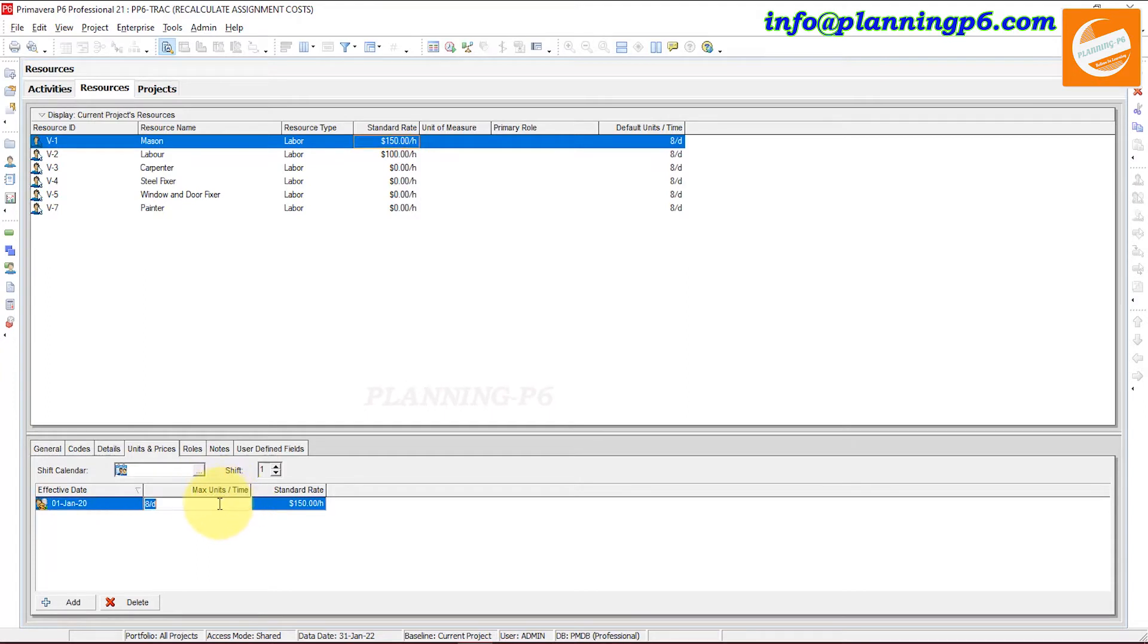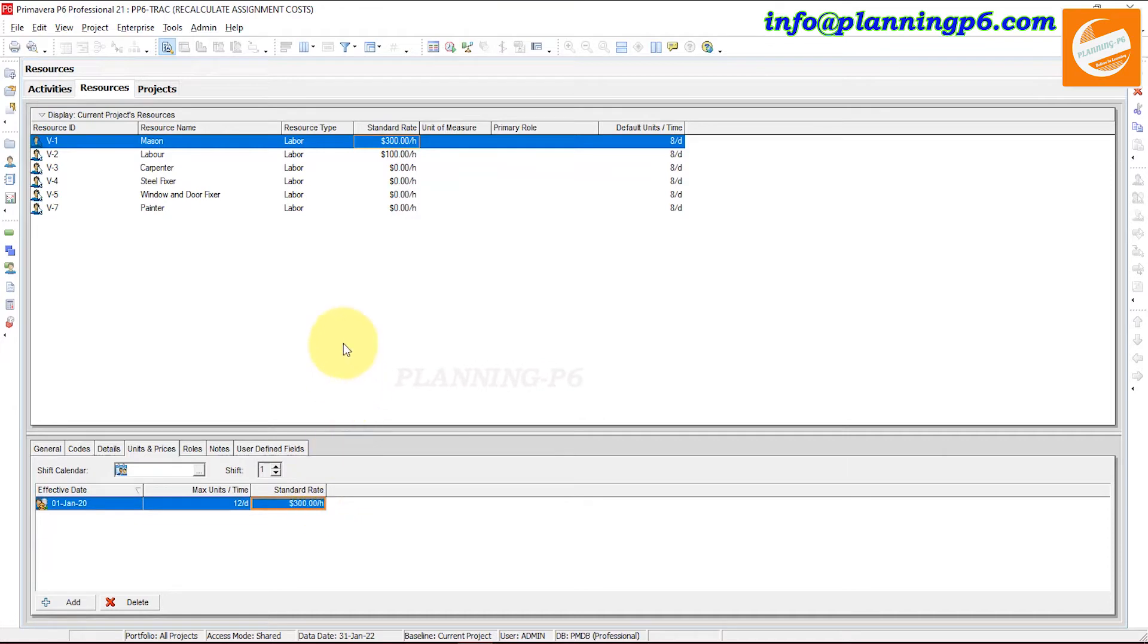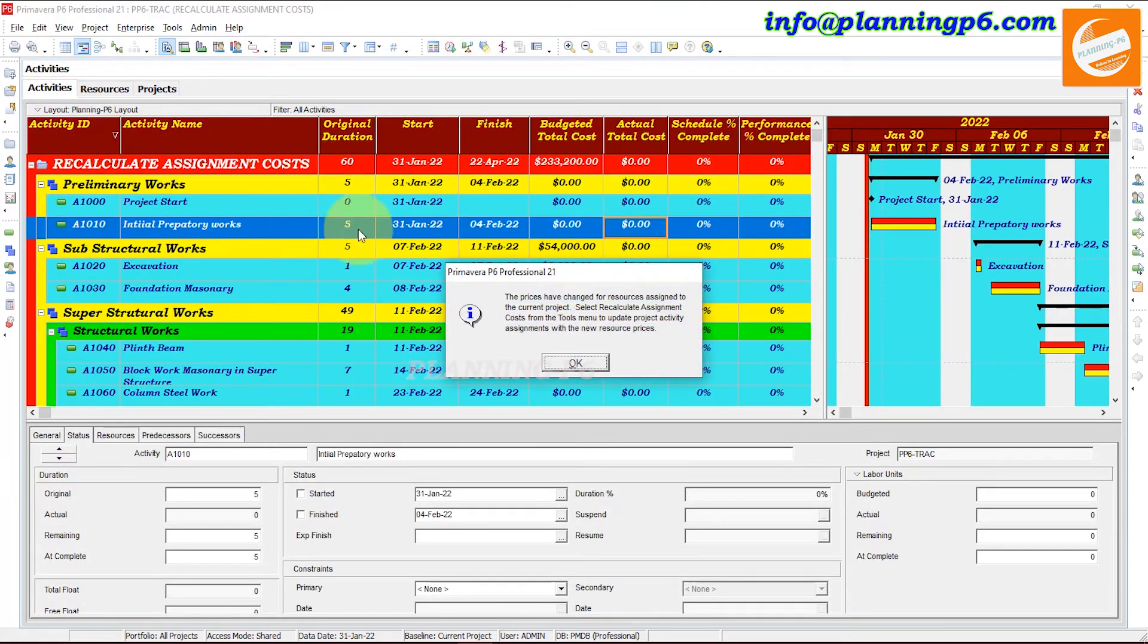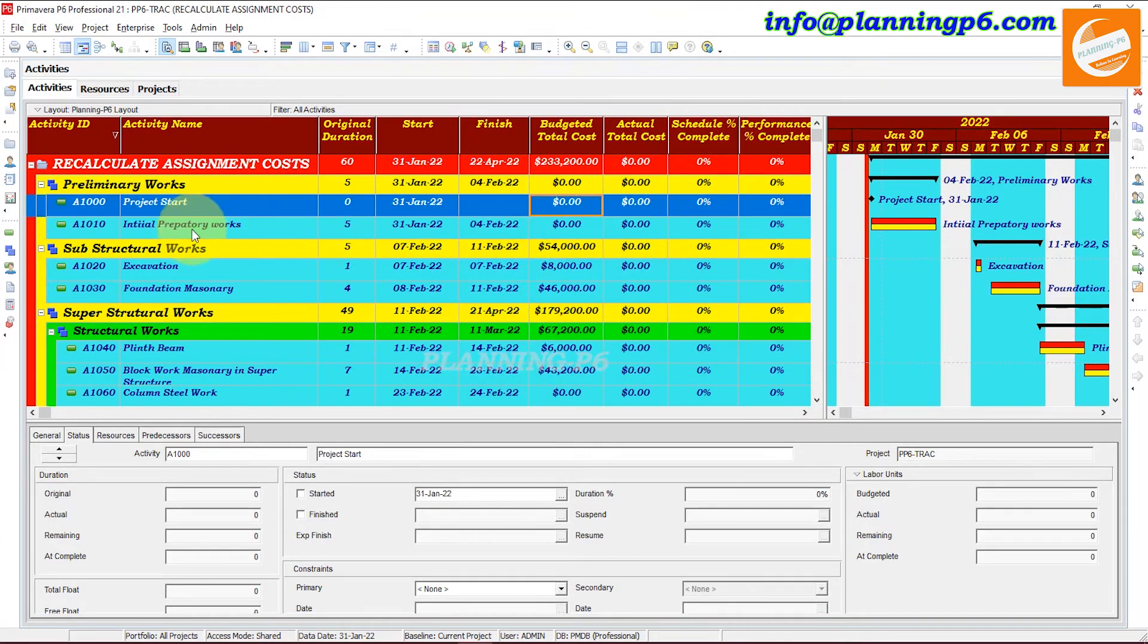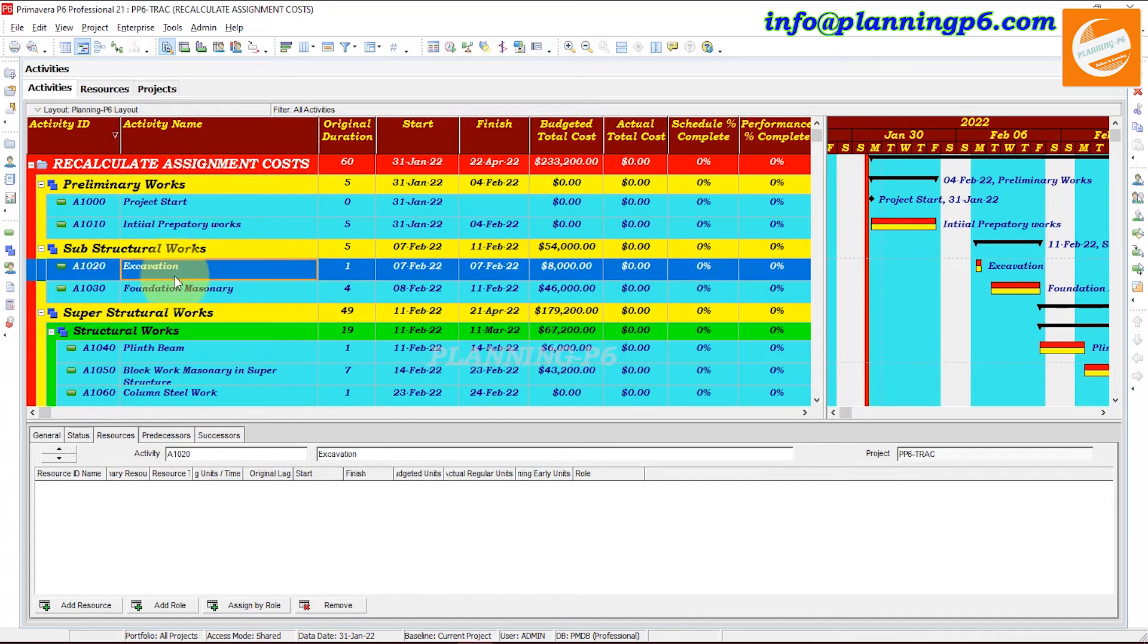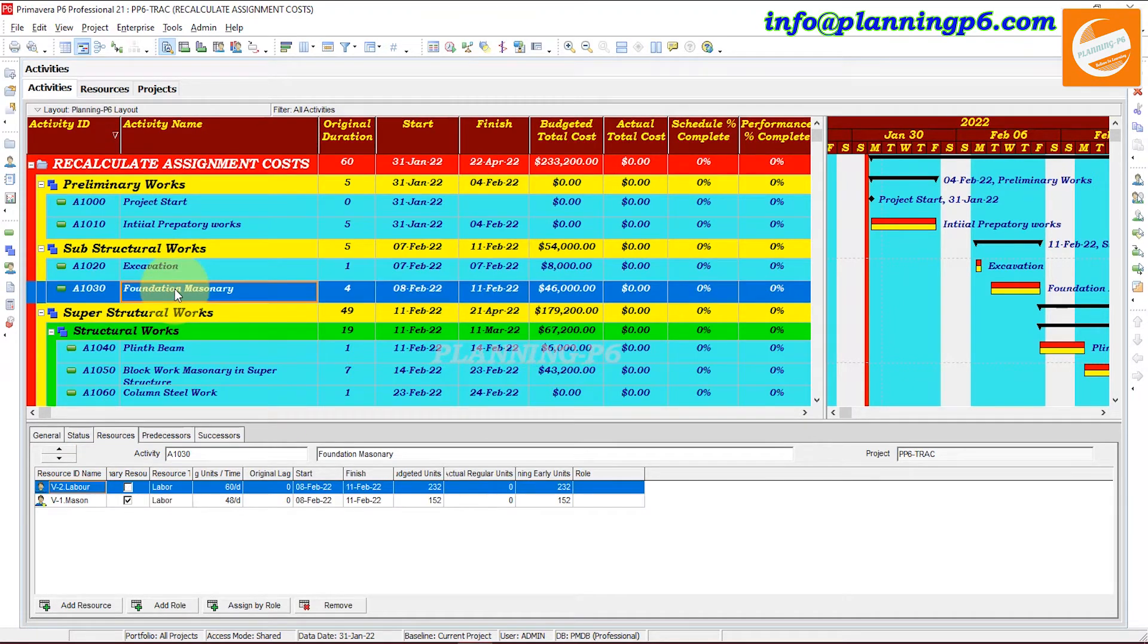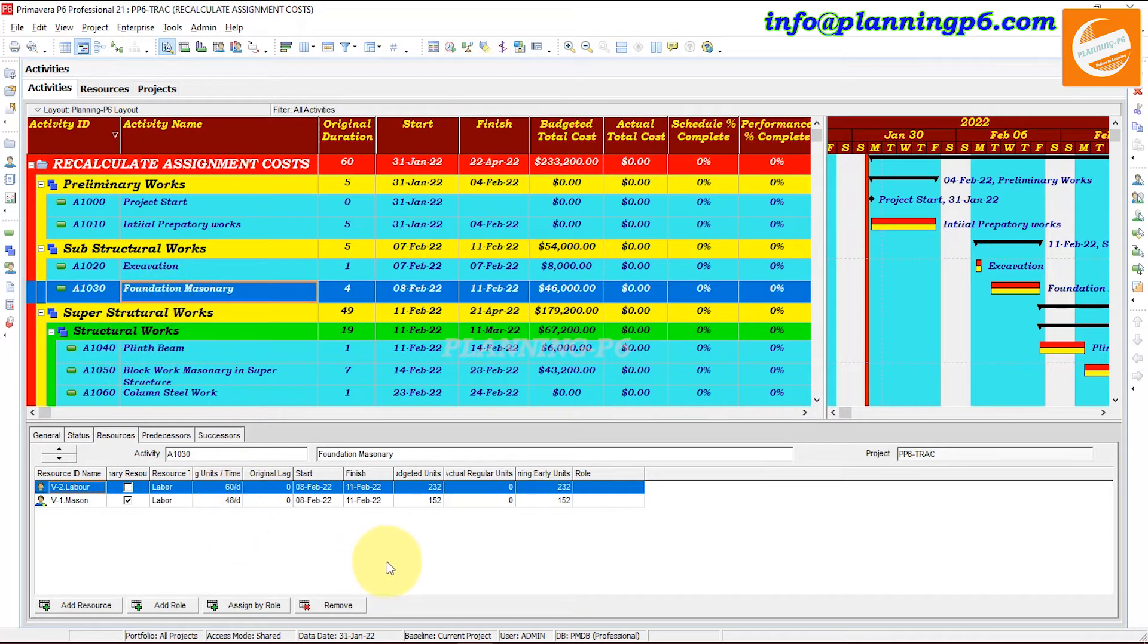Just say our maximum hours is 12 here, and standard rate is not 150 but you can see 300 per hour. Now we will go again in the activities and see where that resource has been assigned. So the mason, mason here you can see.